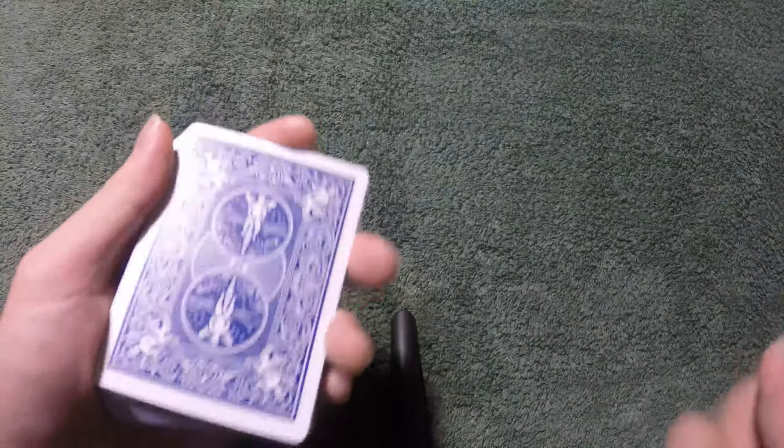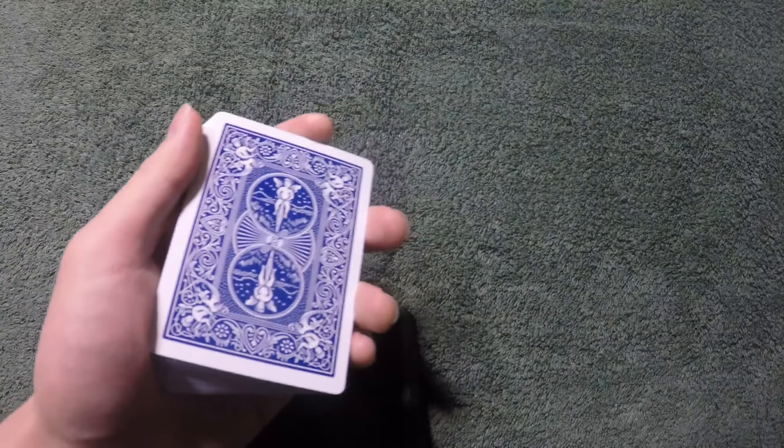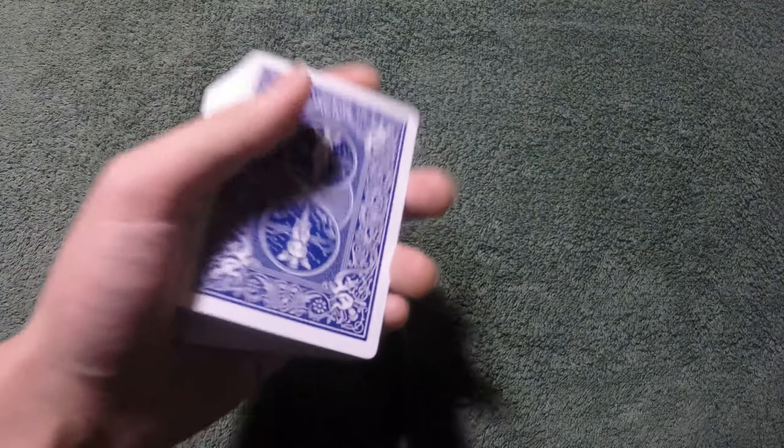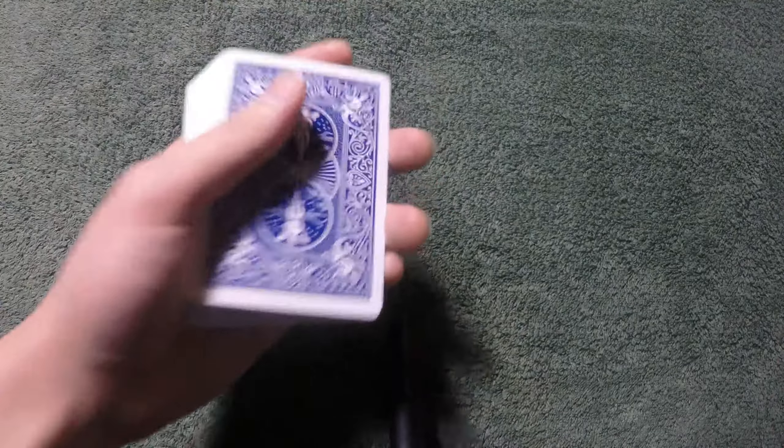Hey, what's up guys? Welcome back to my channel. Today I'm going to teach you a really easy trick that anyone can perform anytime anywhere with a deck of cards.